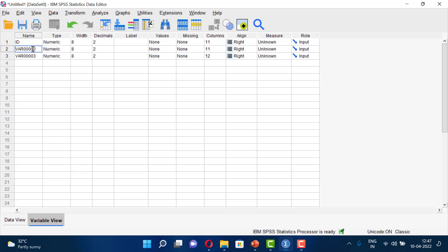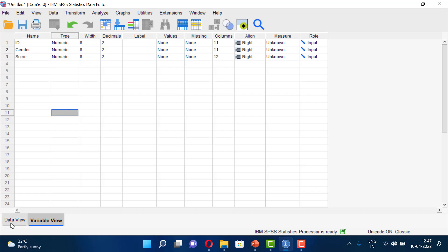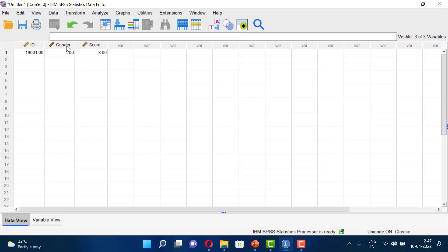Then we rename var002 to 'gender', and var003 to 'score'. Now we will switch back to the data view. In the data view we can see the variables we defined, and we can begin adding data entries for our cases.